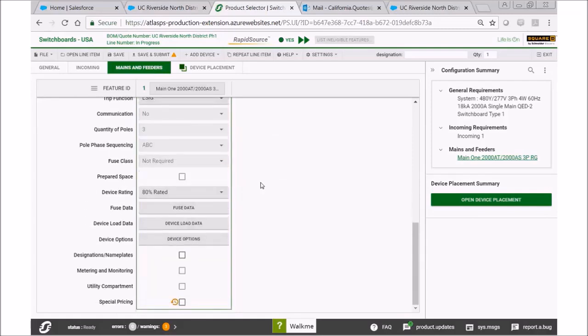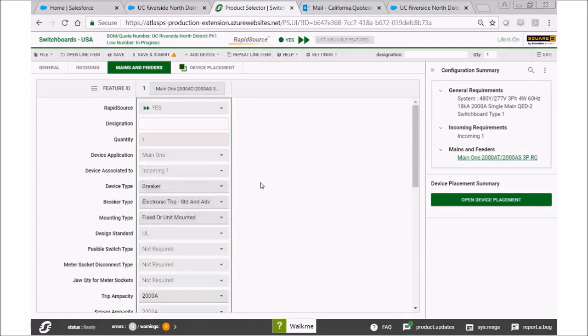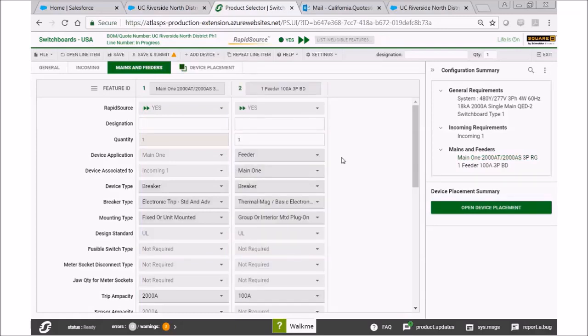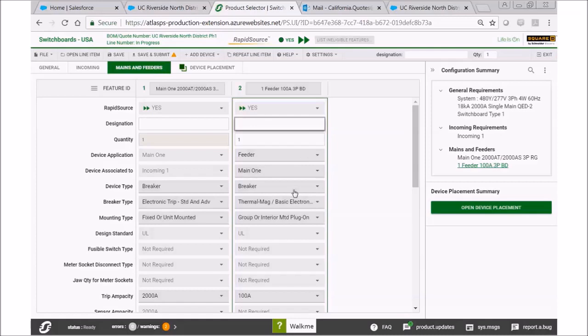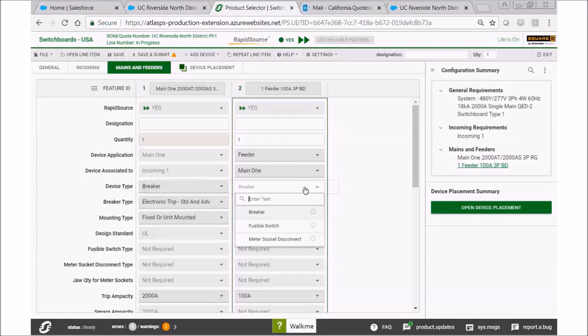We are going to go ahead and go up and add our feeders. Let's add device and select main and feeders, and this time we're on the feeder screen. You'll notice that here it says breaker, and this is where we want to make a change.